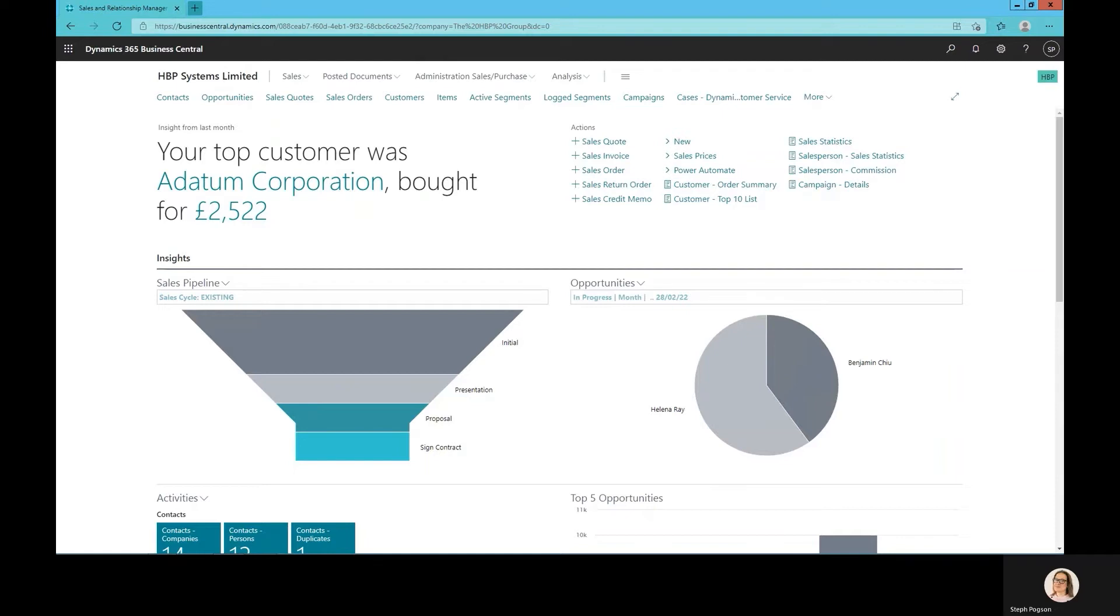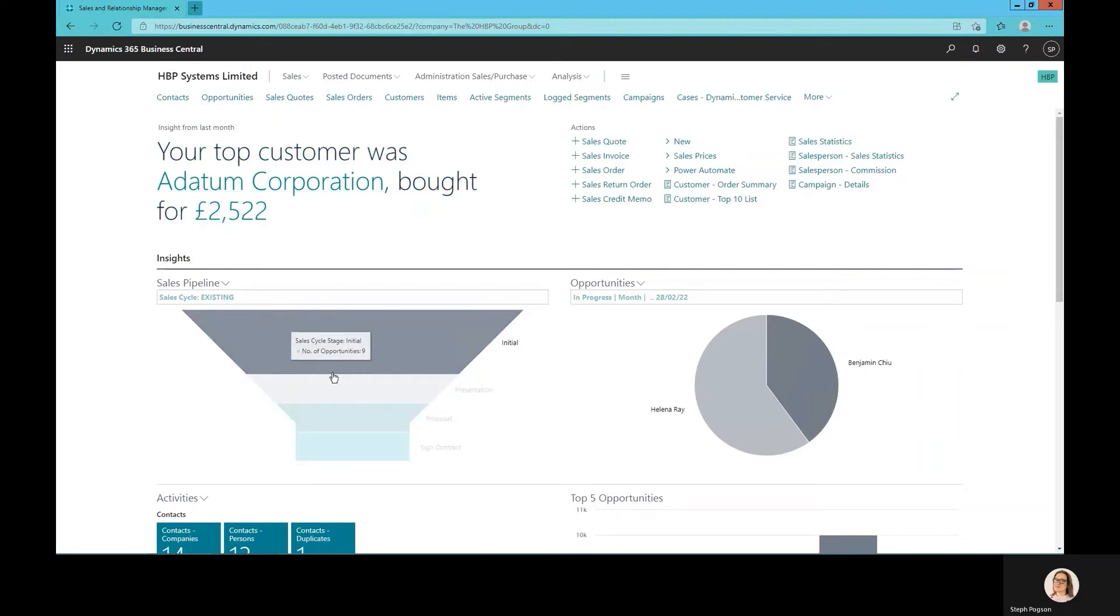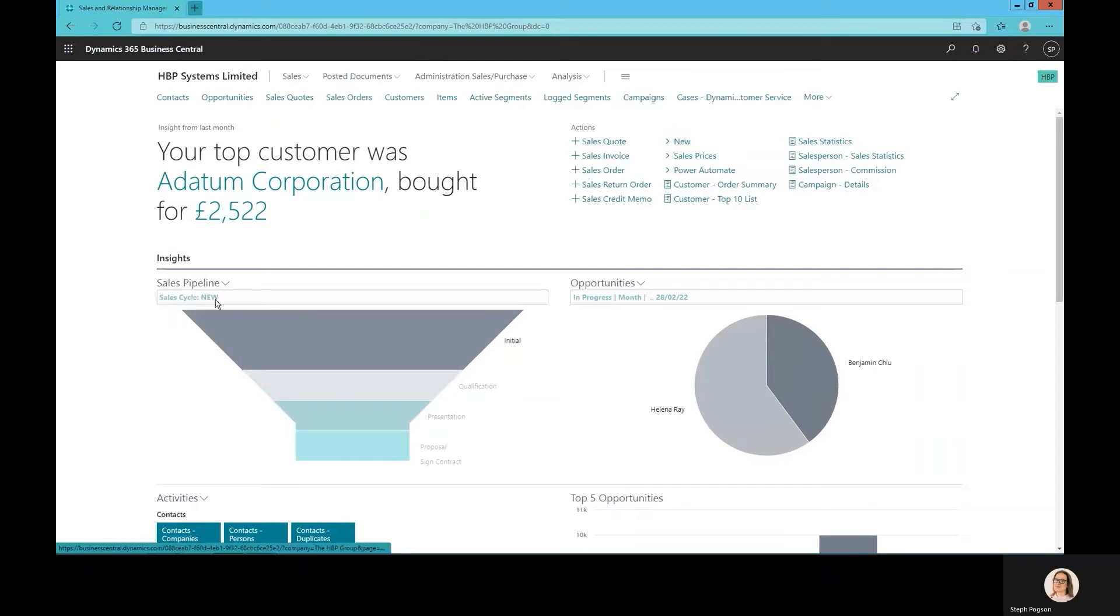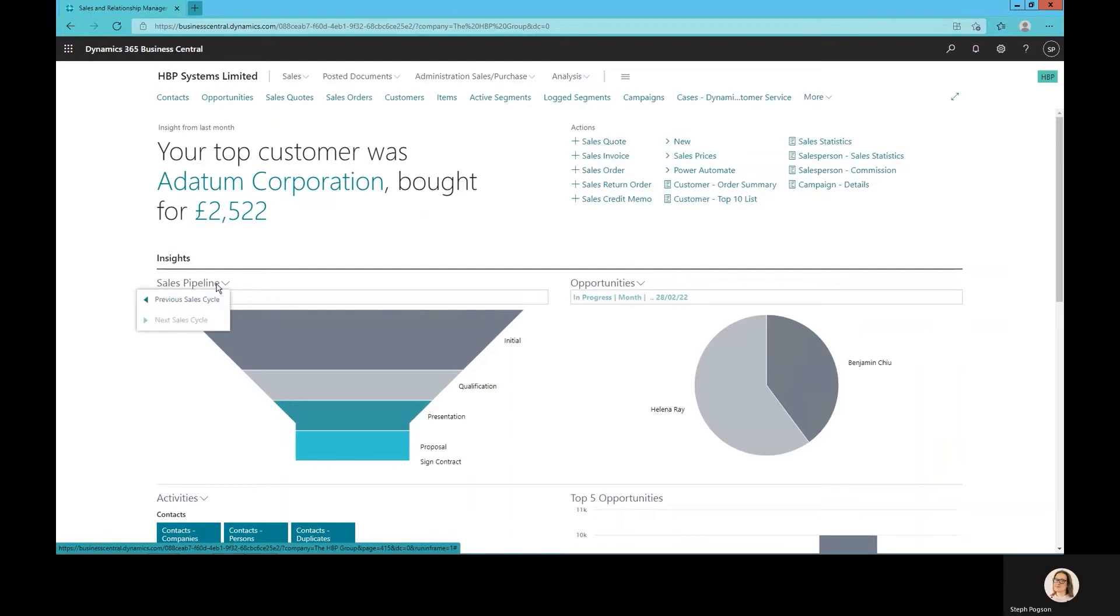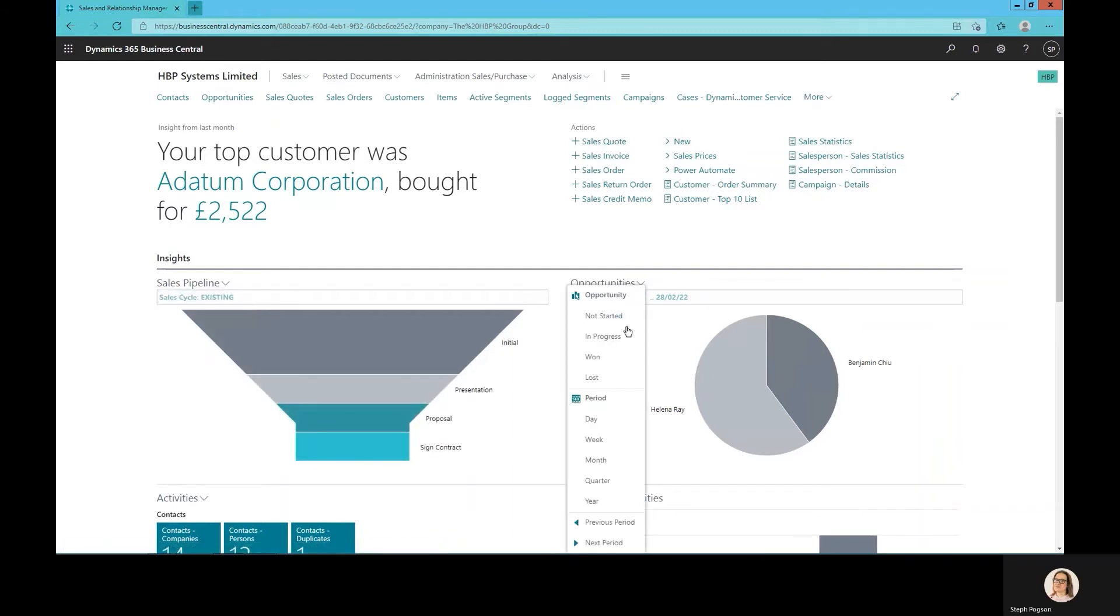When we log into the role center within Business Central, the view that I'm seeing is tailored to the functionality that I need to do for my job. In this case, I'm logged in as the sales manager role. So I'm seeing information around opportunities and there's a number of different ways I could access them. I could drill through one of my dashboards, look at new or existing opportunities, or use the queues and filters that will provide me with a breakdown in this case of all overdue opportunities.